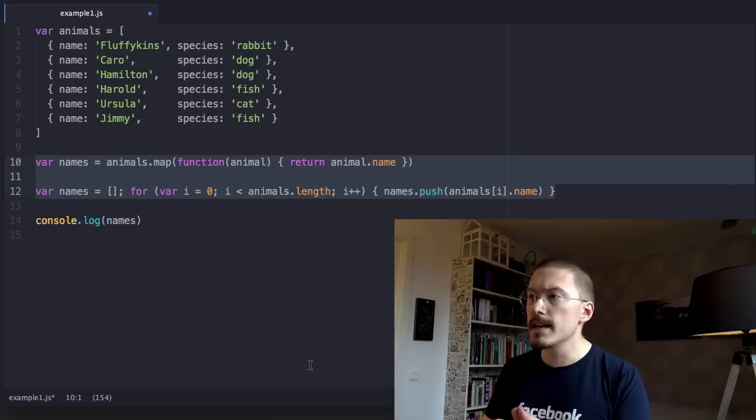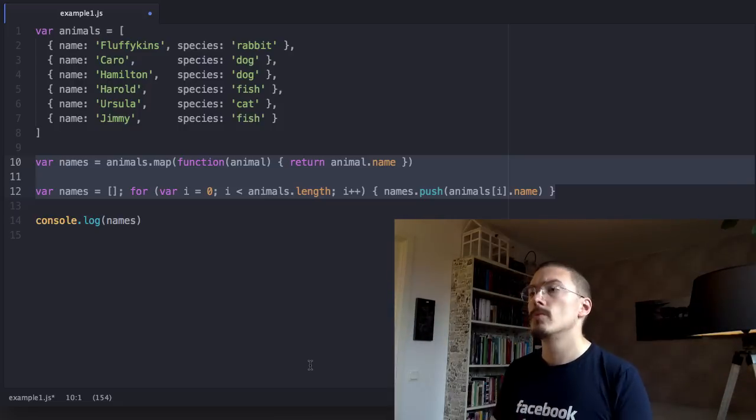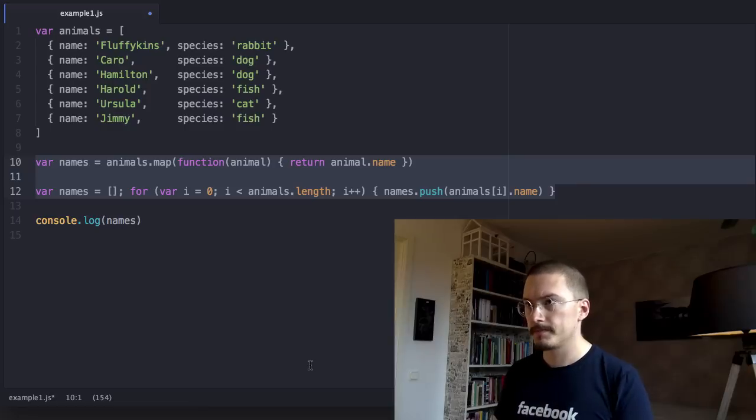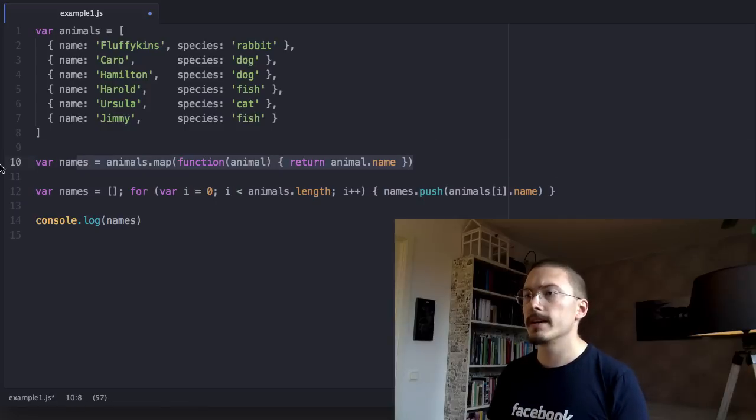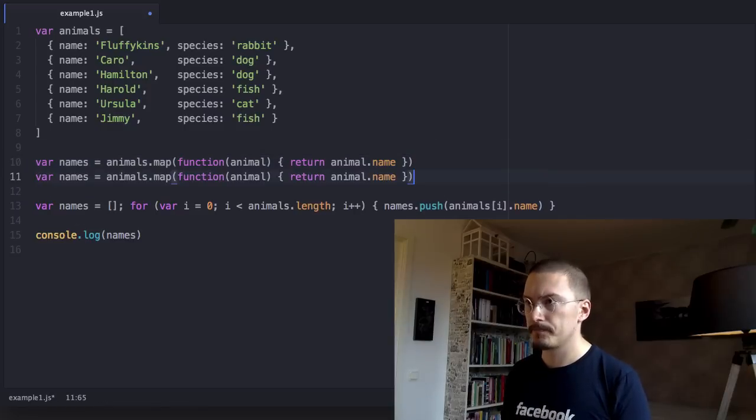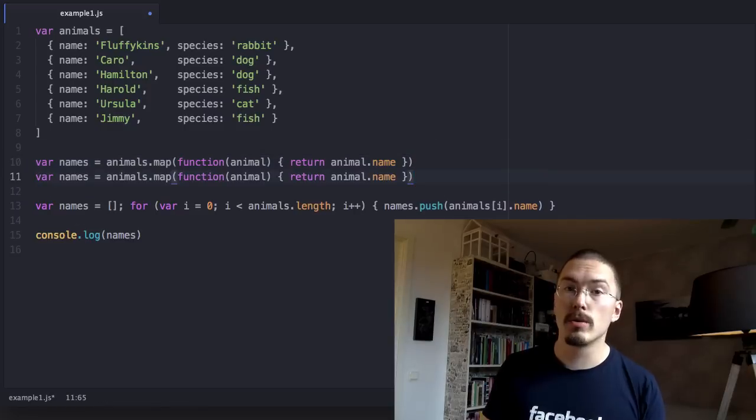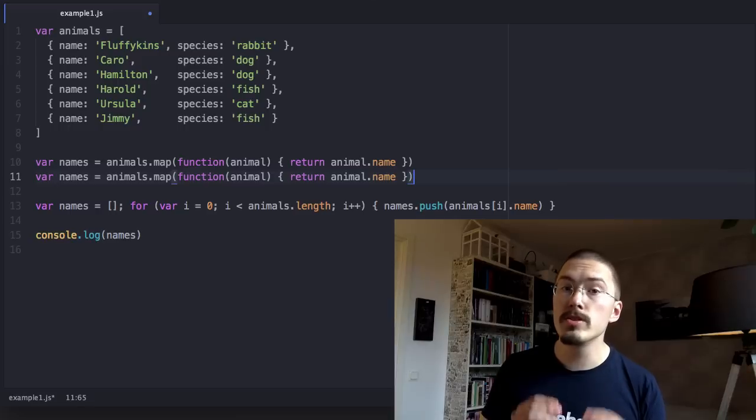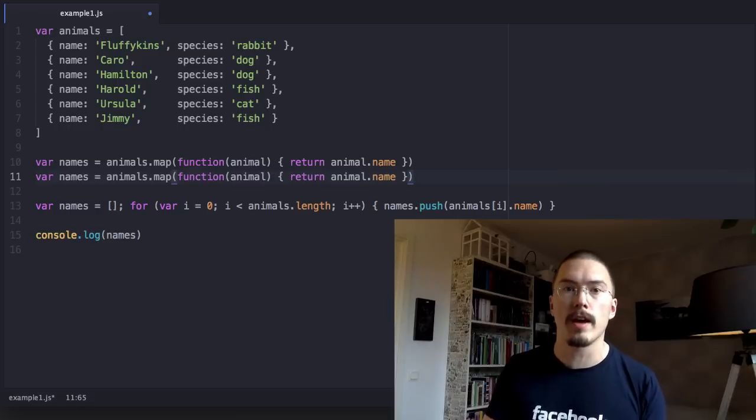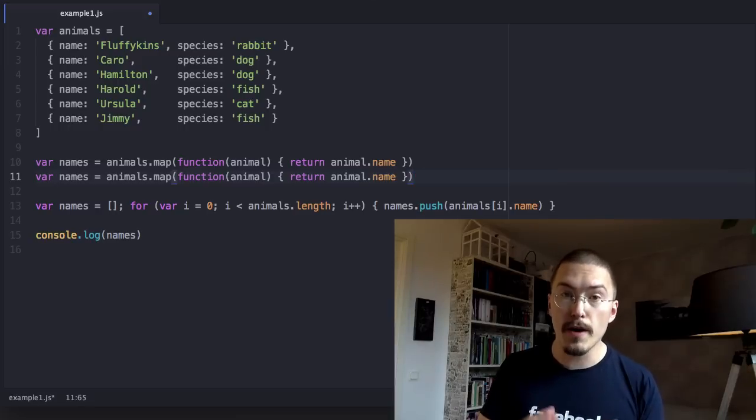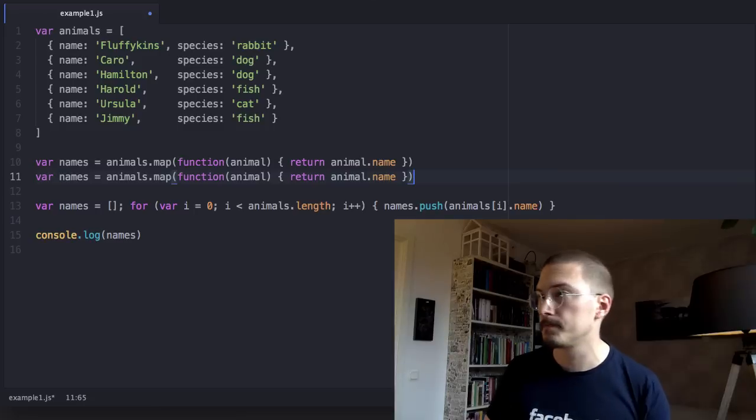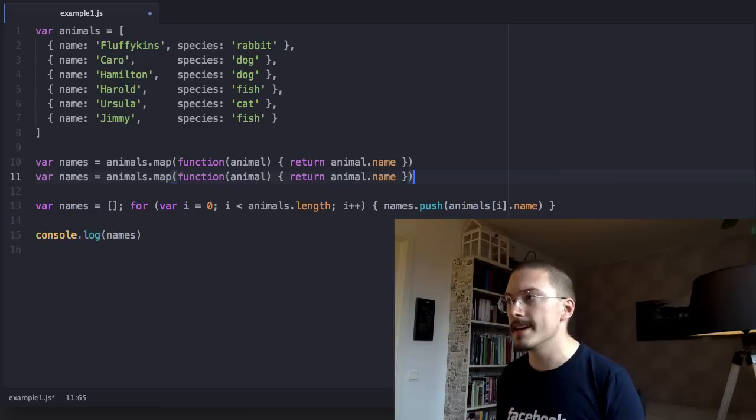In ECMAScript 6 we're getting arrow functions. I'm gonna rewrite this using arrow functions. Arrow functions is a new shorter and better syntax for functions in ECMAScript 6. It looks like this.